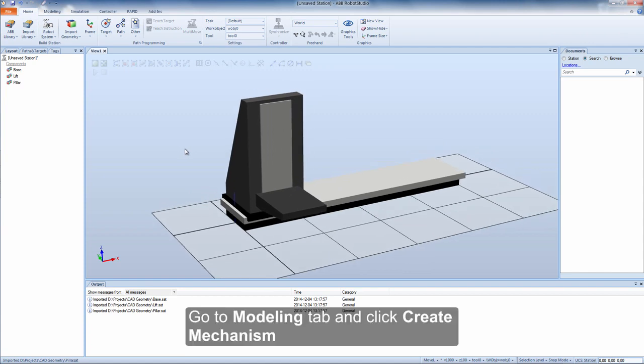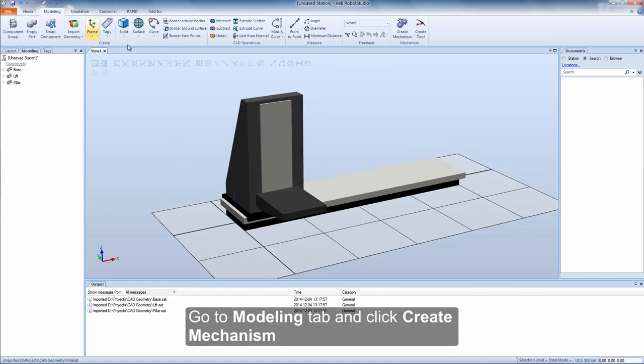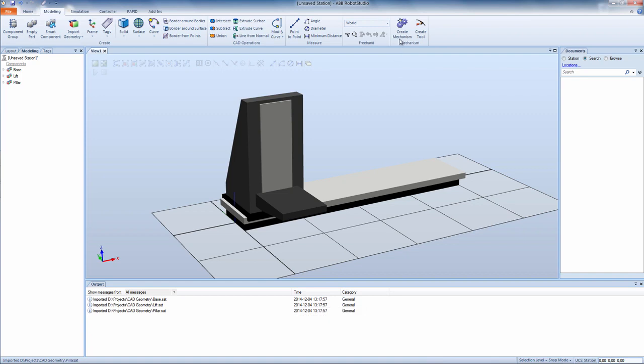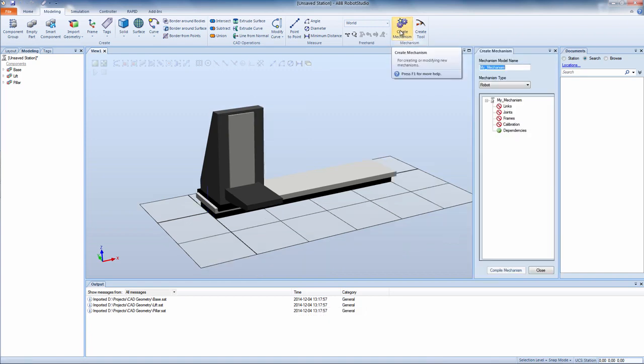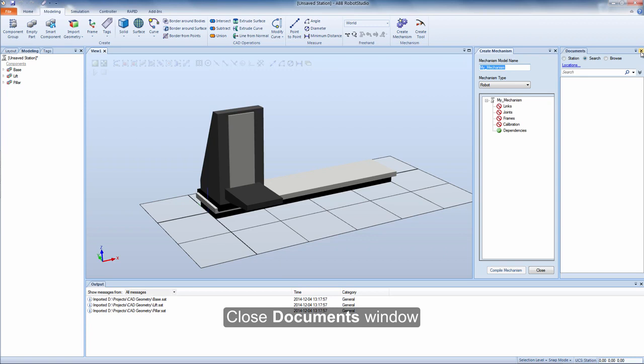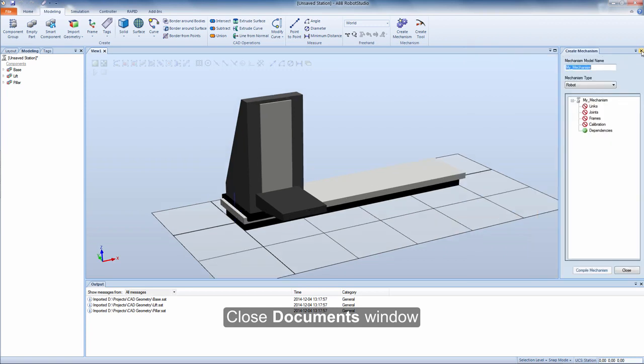Go to modeling tab and click create mechanism. Close documents window.